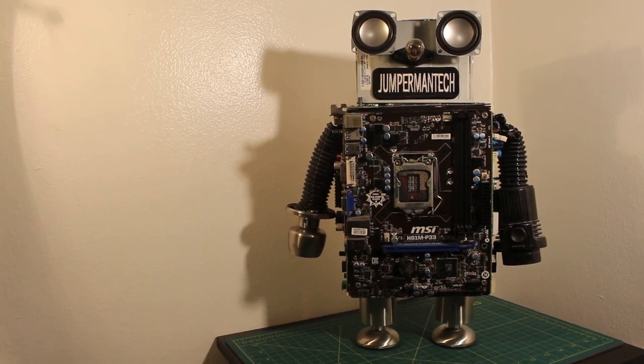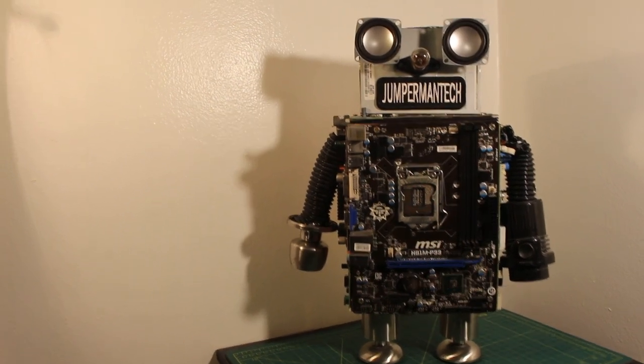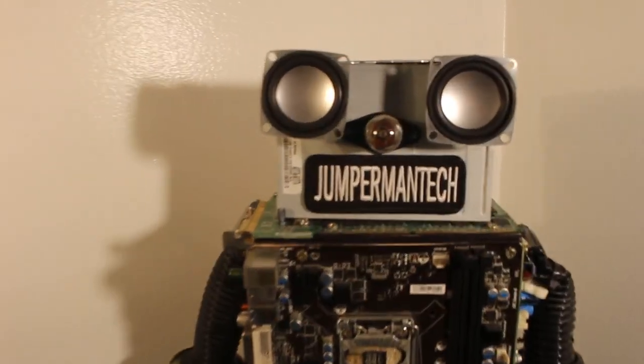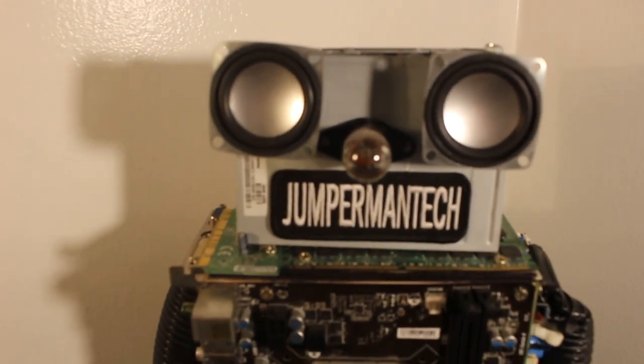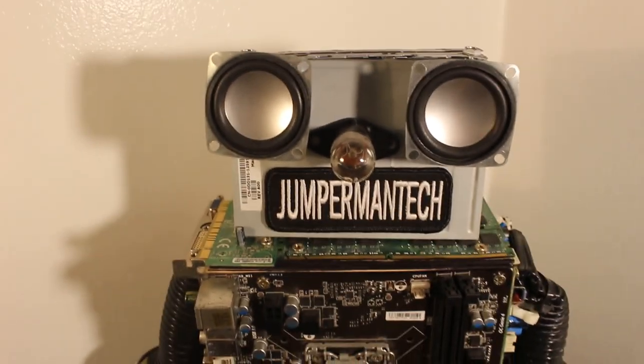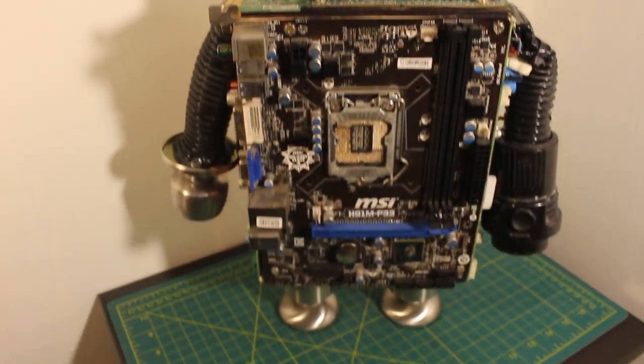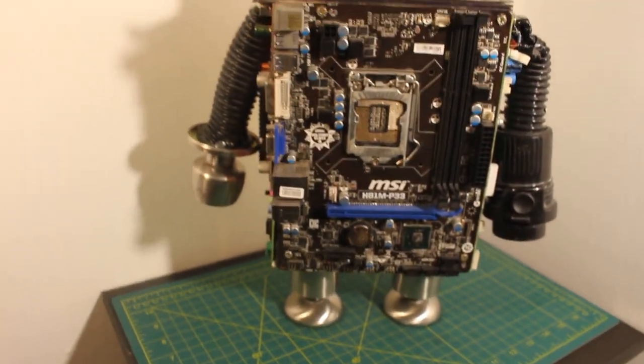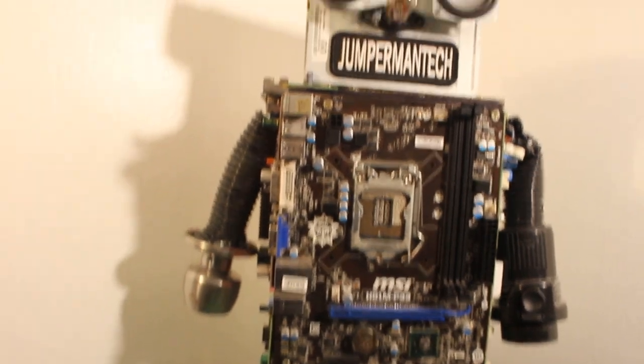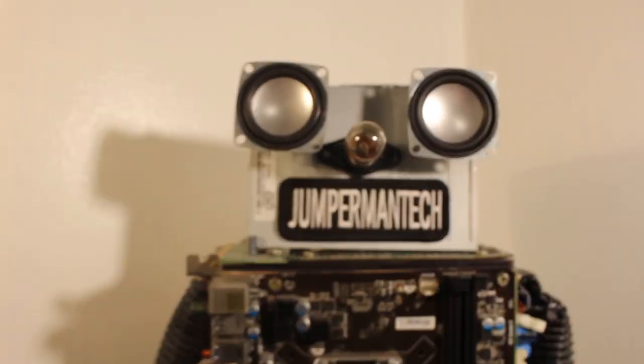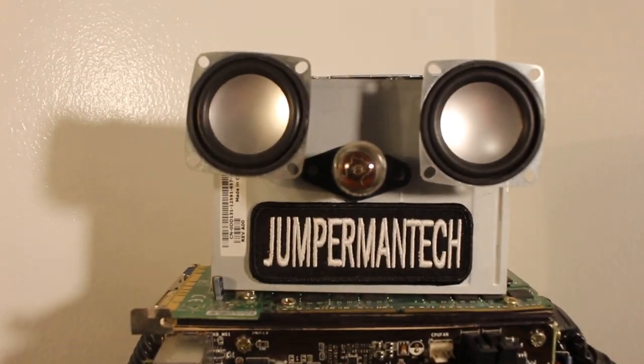Hello everyone and welcome to Jumper Man Tech where we specialize in HVAC but do everything DIY and today I'm going to bring this robot that I built from scratch to life with sound as we have speakers for eyes.